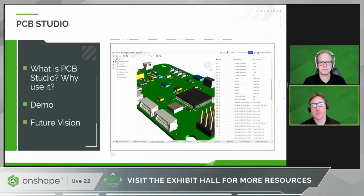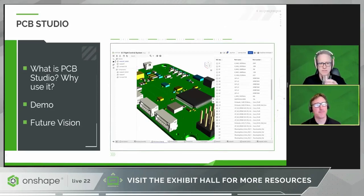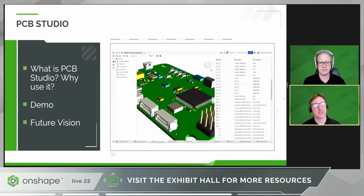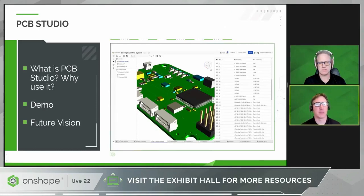Thanks, Greg. My name's Rob Lacey, and I'm leading the development of PCB Studio here at Onshape. Today, I'm going to briefly outline what PCB Studio is and why you should use it. Then Greg's going to do the hard work and walk us through a demo of the system in action, to show us how it actually looks and behaves. And then finally, we're going to take a look at a few of our future plans for PCB Studio and where we're going next with it.